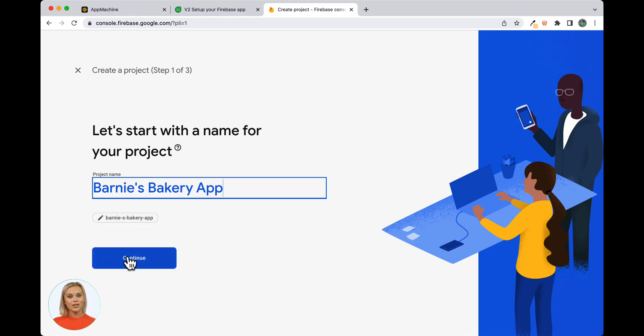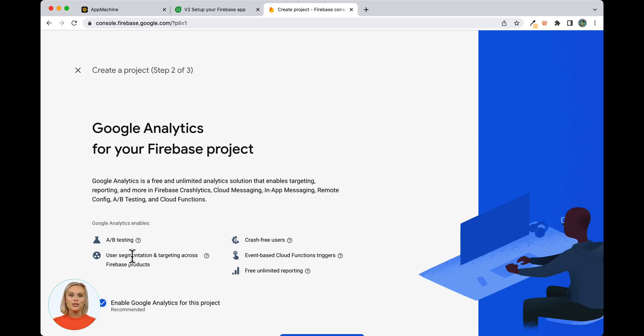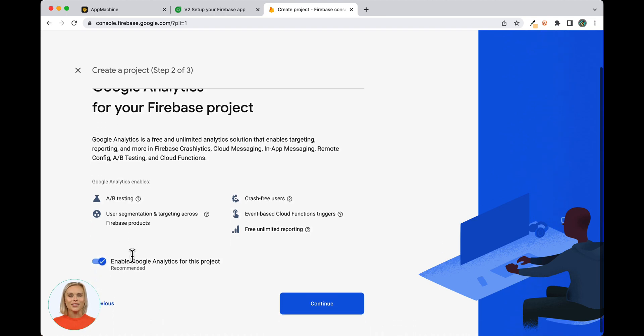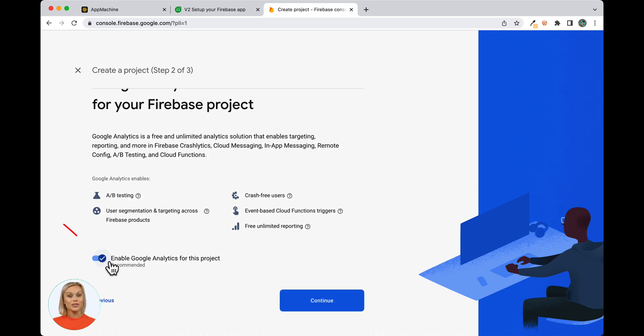In Step 2, if you would like to track your app using Google Analytics, then make sure that the option is enabled before using the Continue button to proceed.